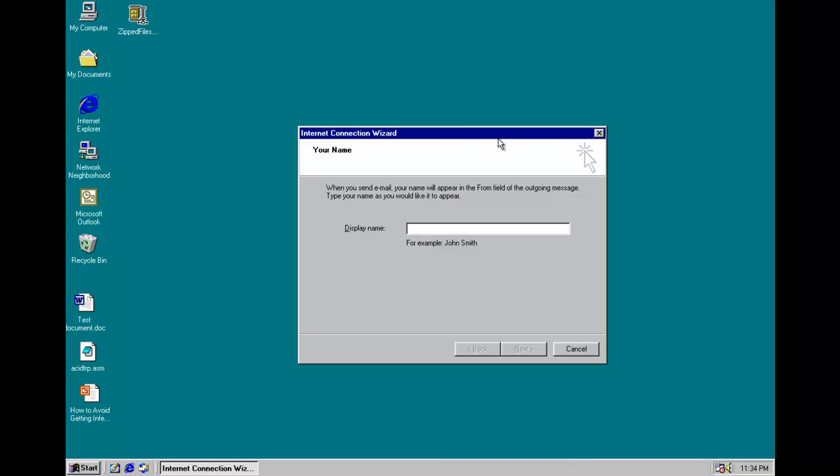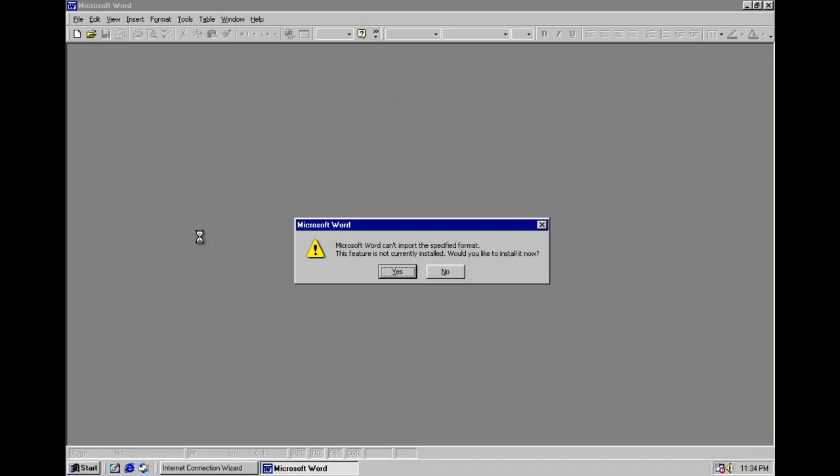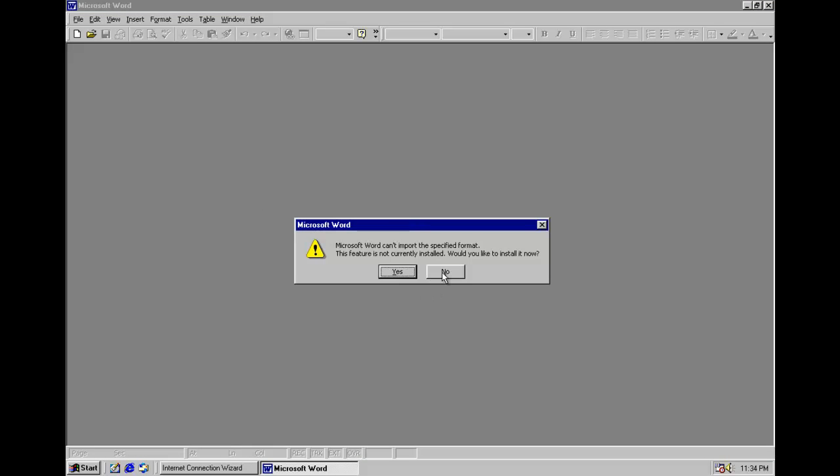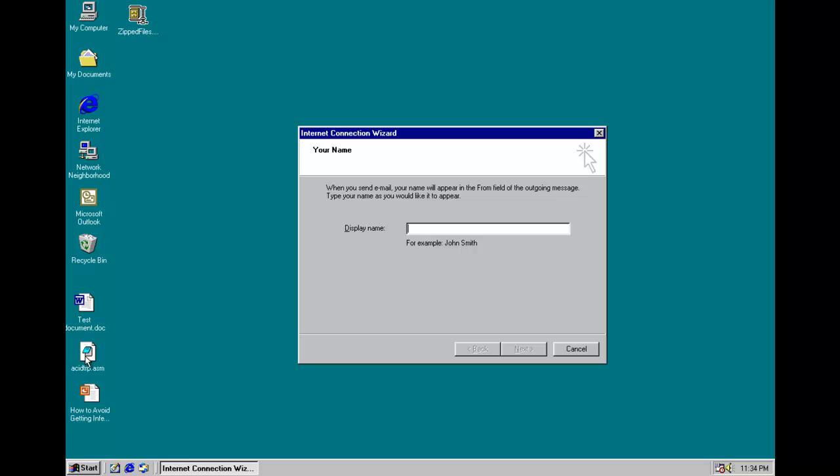However, when it's active in memory, which it sets itself to start up with the computer every time you reboot, it pretty much opens up all Word documents, PowerPoint files, assembly, program, source code, and C and C++ source code file. And basically zeroes them out and then re-saves the file.